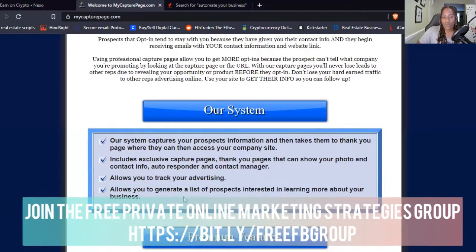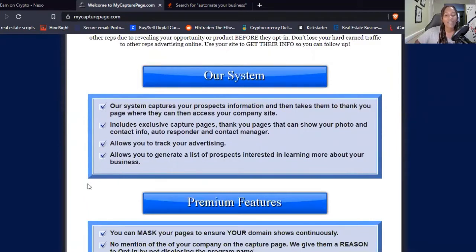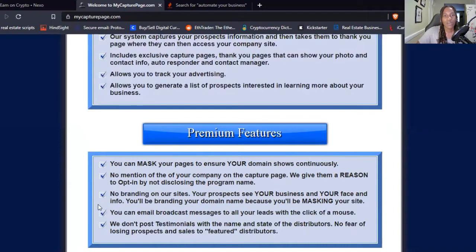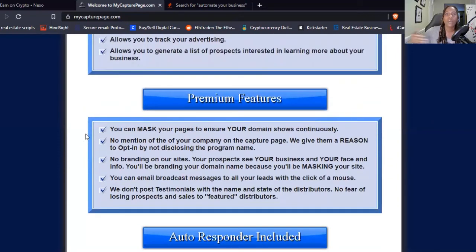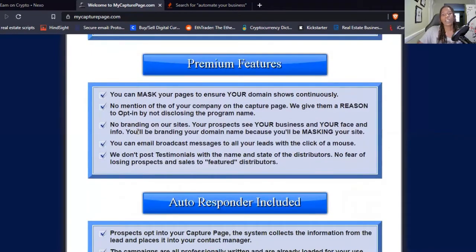It allows you to generate a list of prospects that are interested in learning more about your business — you want to have people who are interested in what you have to offer, and sometimes you don't know that if you can't capture their information. Some of the premium features include adding your own domain, so you don't have to have a 'mycapturepage' URL. There's also no mention of your company on the capture page, so the person is interested in opting in to see what you have to offer. If you put your business name right on the page, a person can just Google it and sell or unsell themselves.